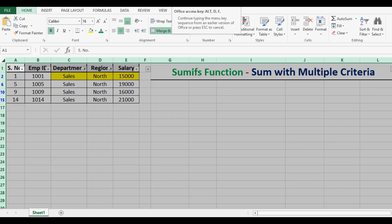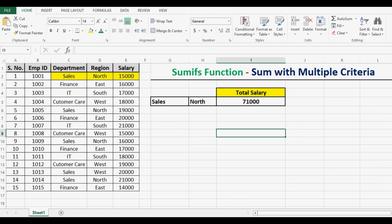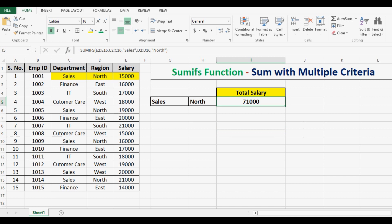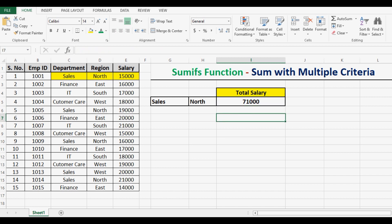So this is how we can use the SUMIFS formula to sum any specific range with more than one criteria. Thanks for watching this tutorial. If you like it, please subscribe to my channel for more learning tutorials. Thank you.